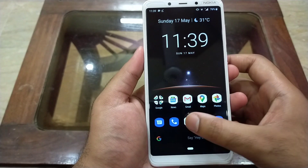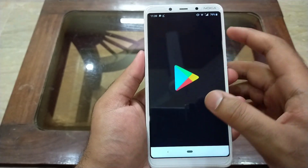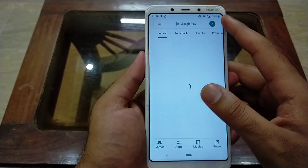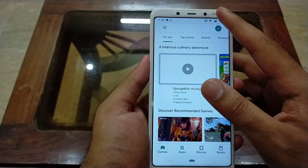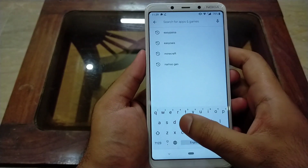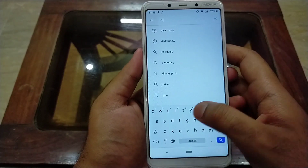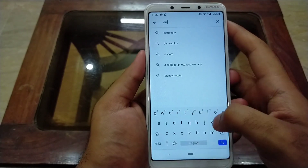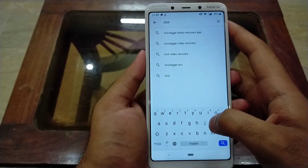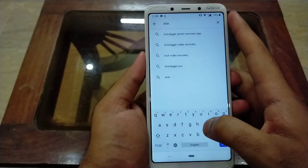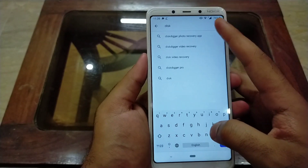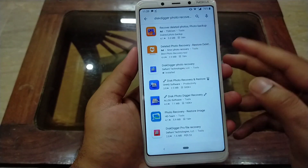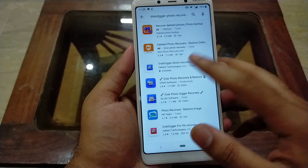First of all, open the Play Store and then search for the DiskDigger application — type 'disk digger'. Here is the app: DiskDigger Photo Recovery. I have already installed this app, so you have to install it as well.